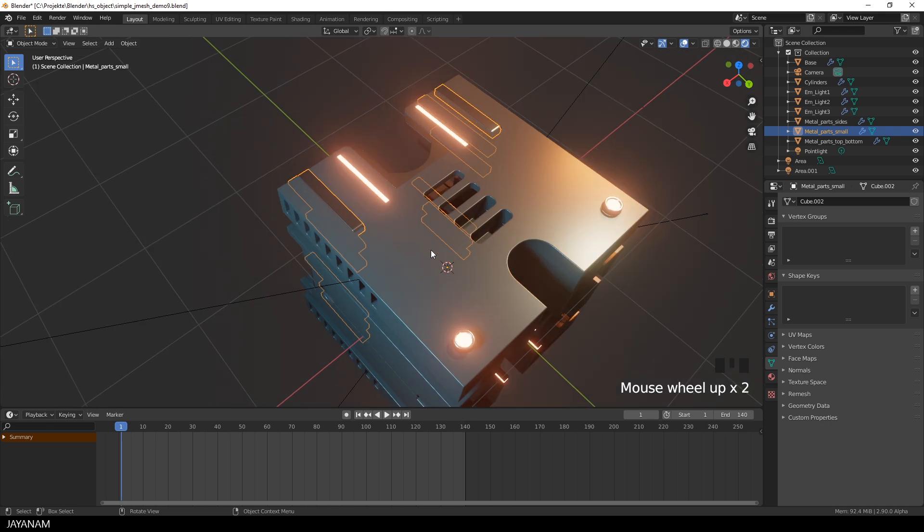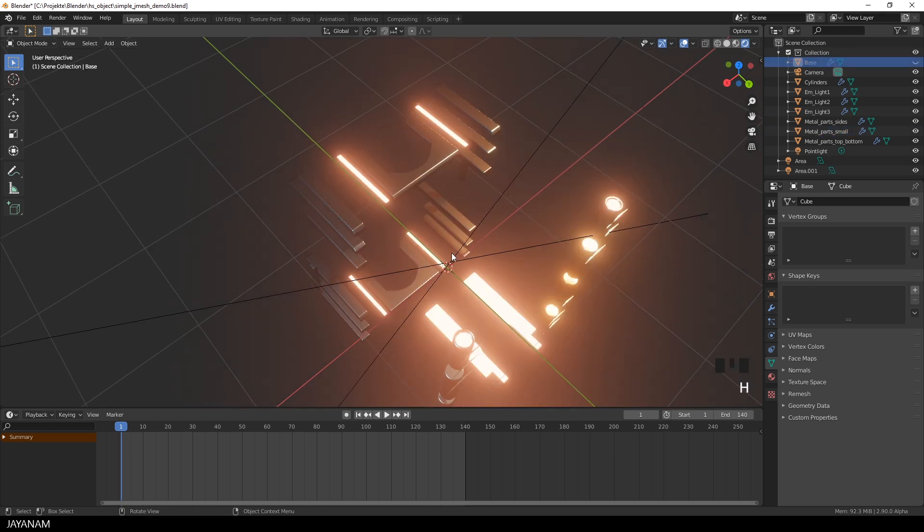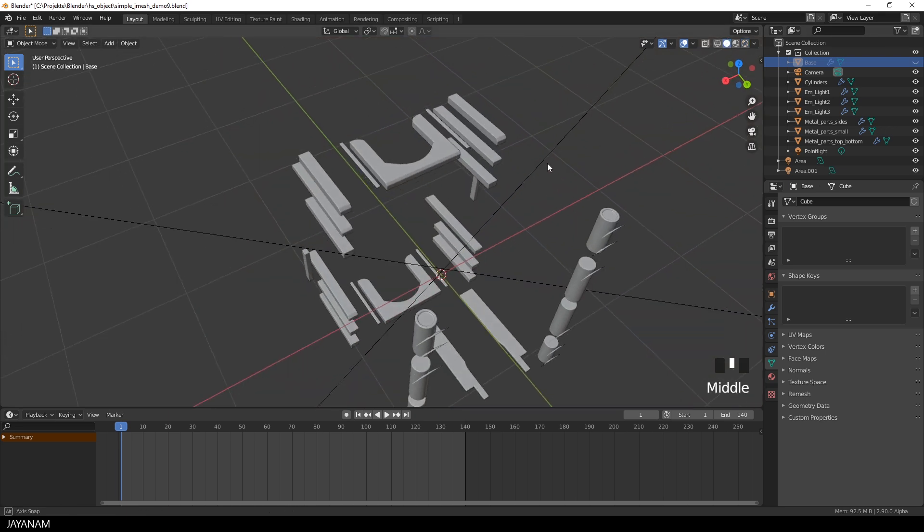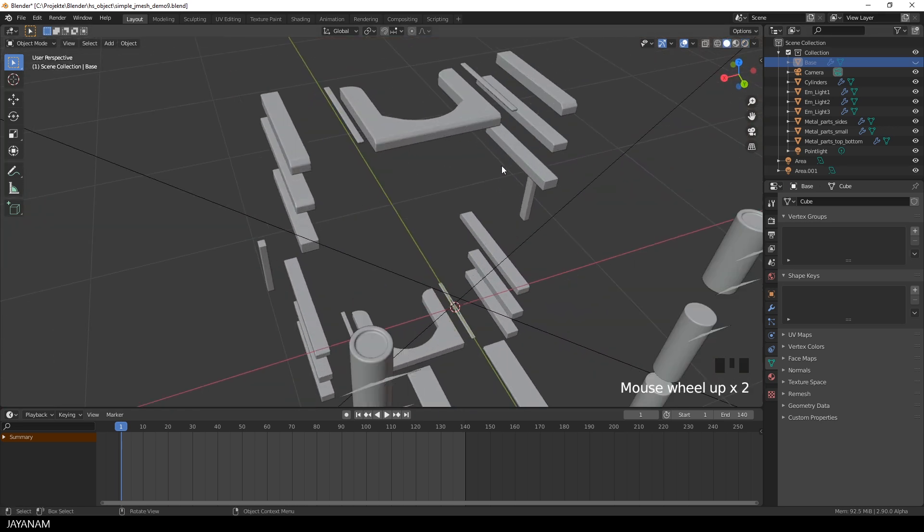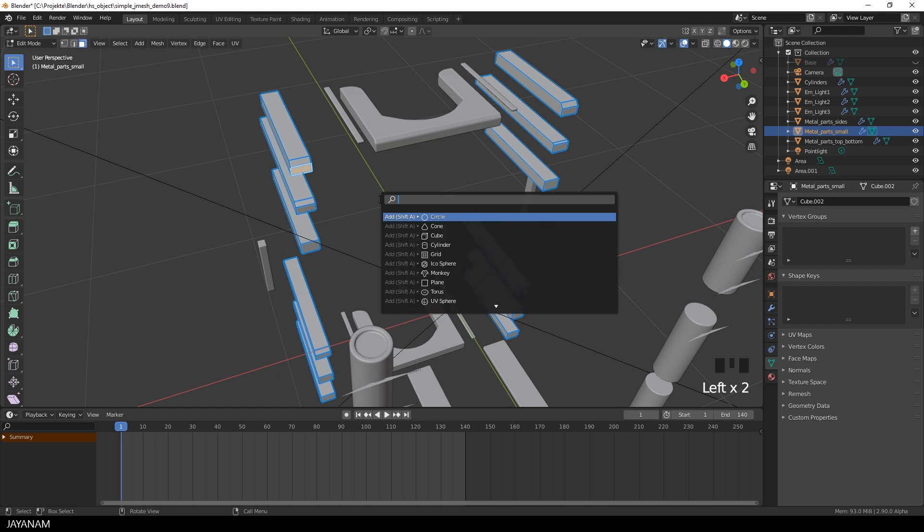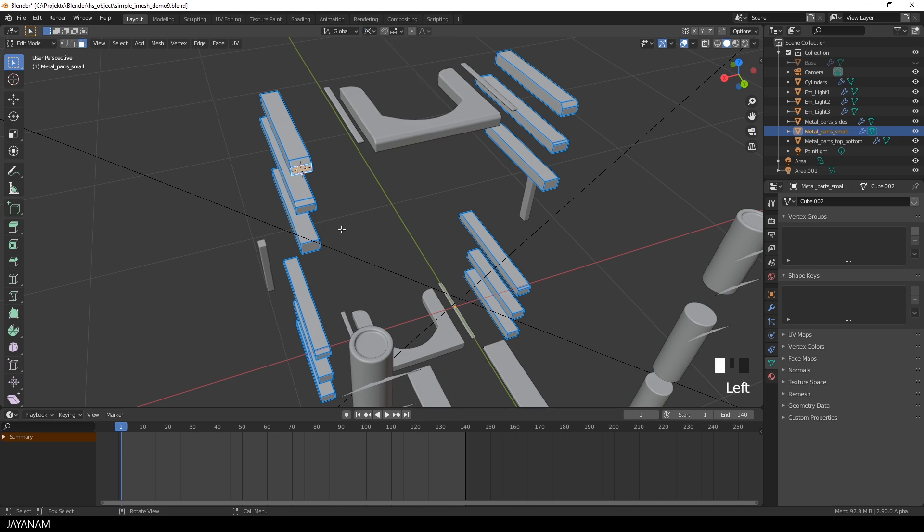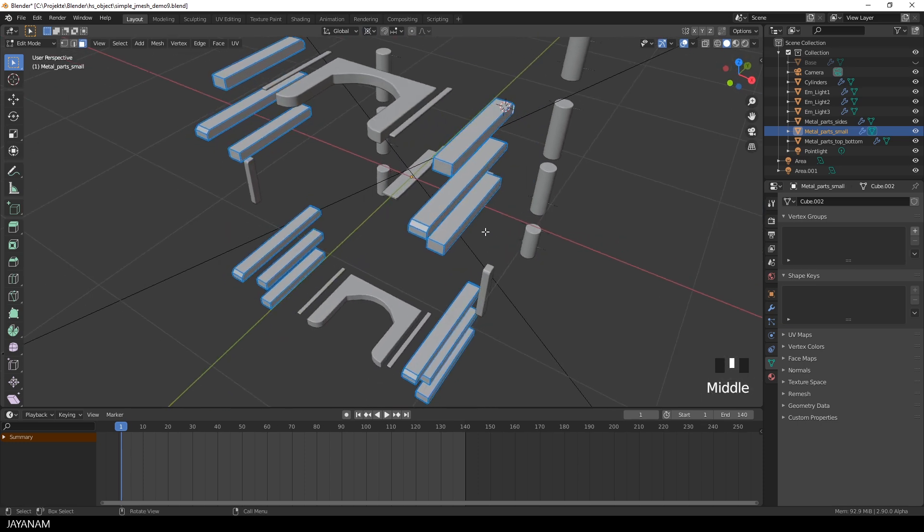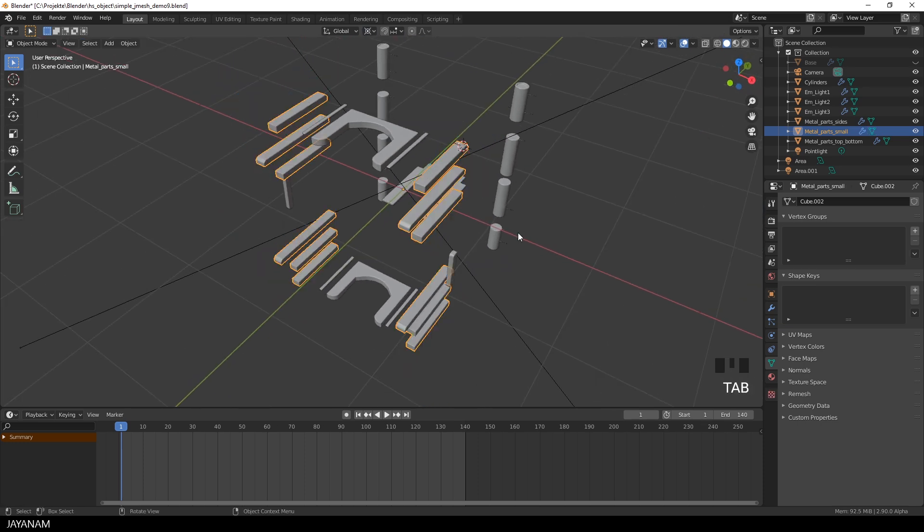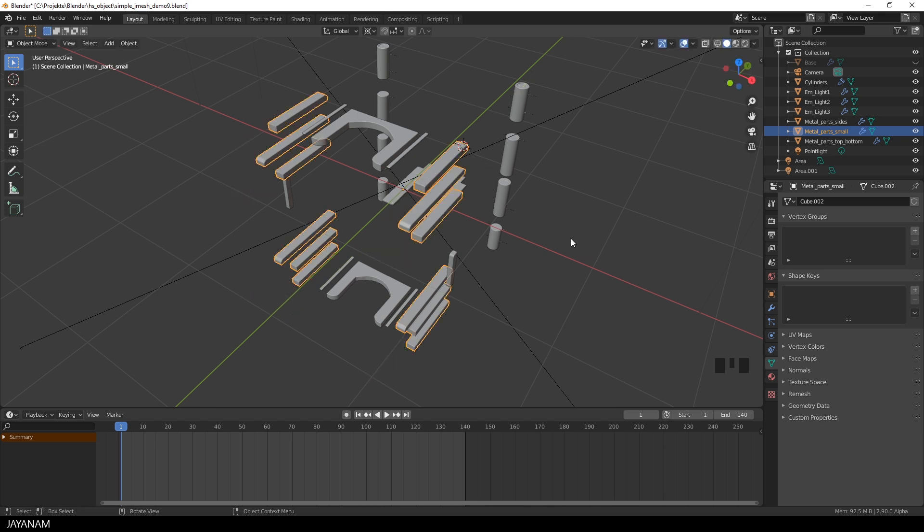So I switch to the edit mode and select this face. Then I set the cursor to active, which is the face that we just selected. And set the transform pivot point here in the toolbar to the 3D cursor. And when I press S now followed by Y, I can scale like that and that's what I need for the animation.